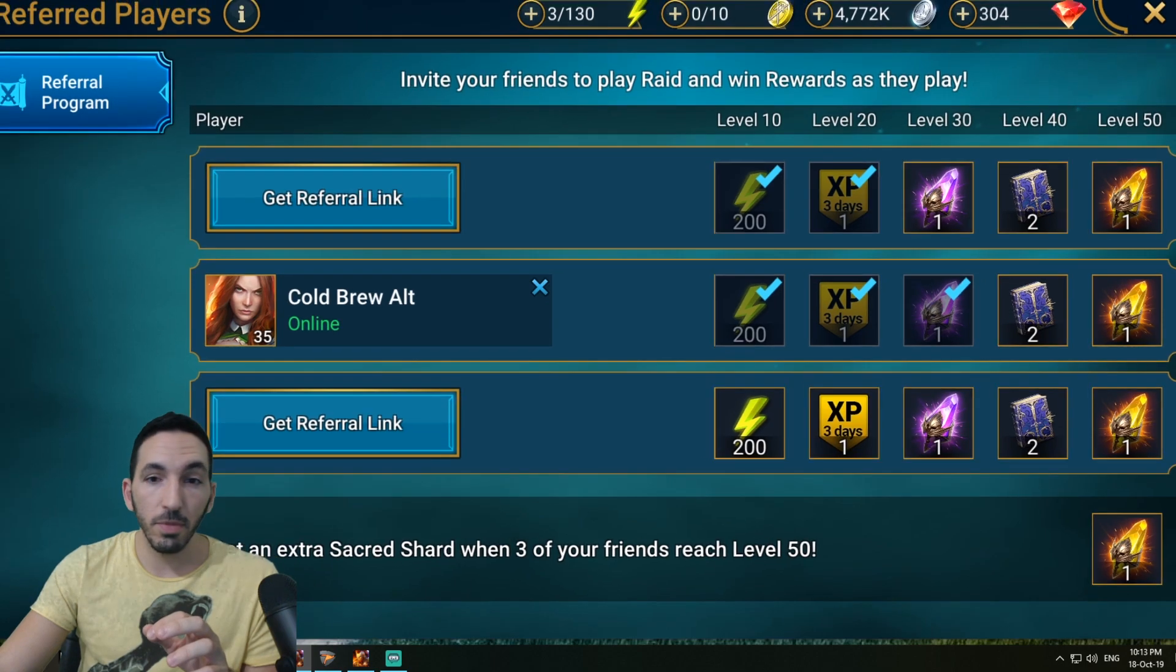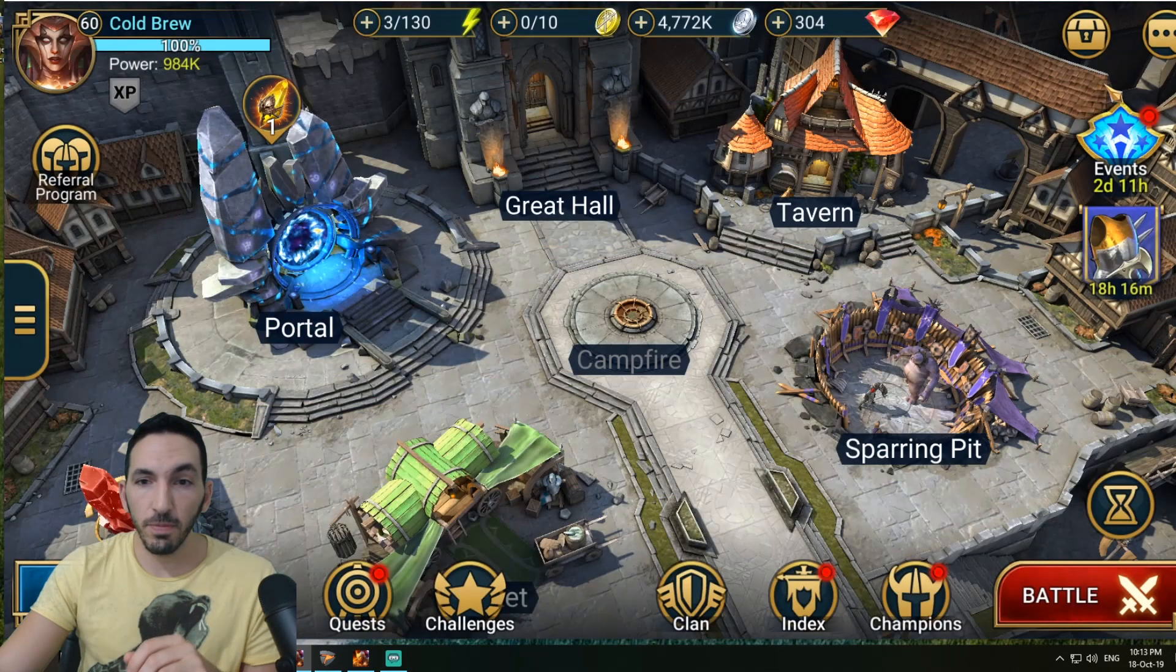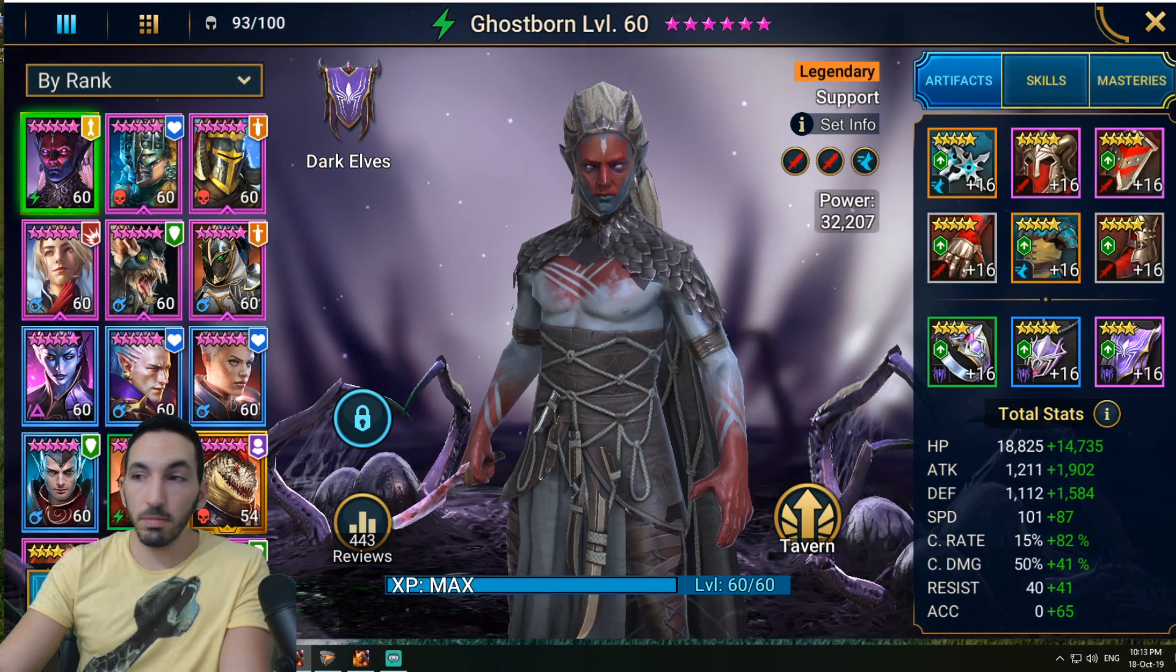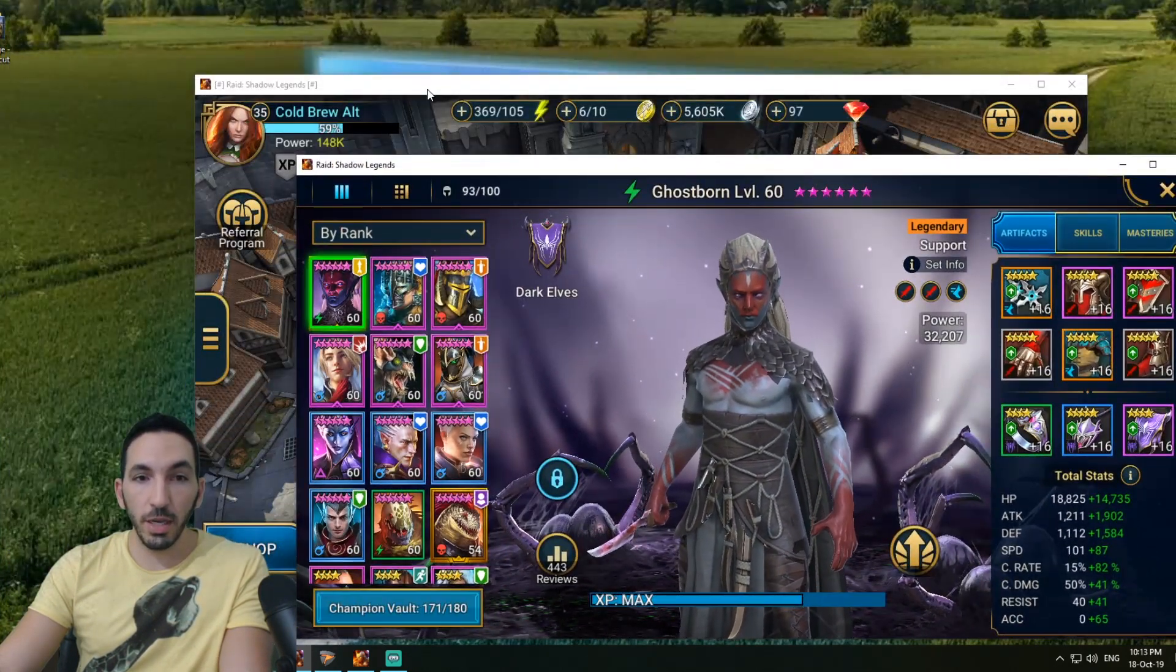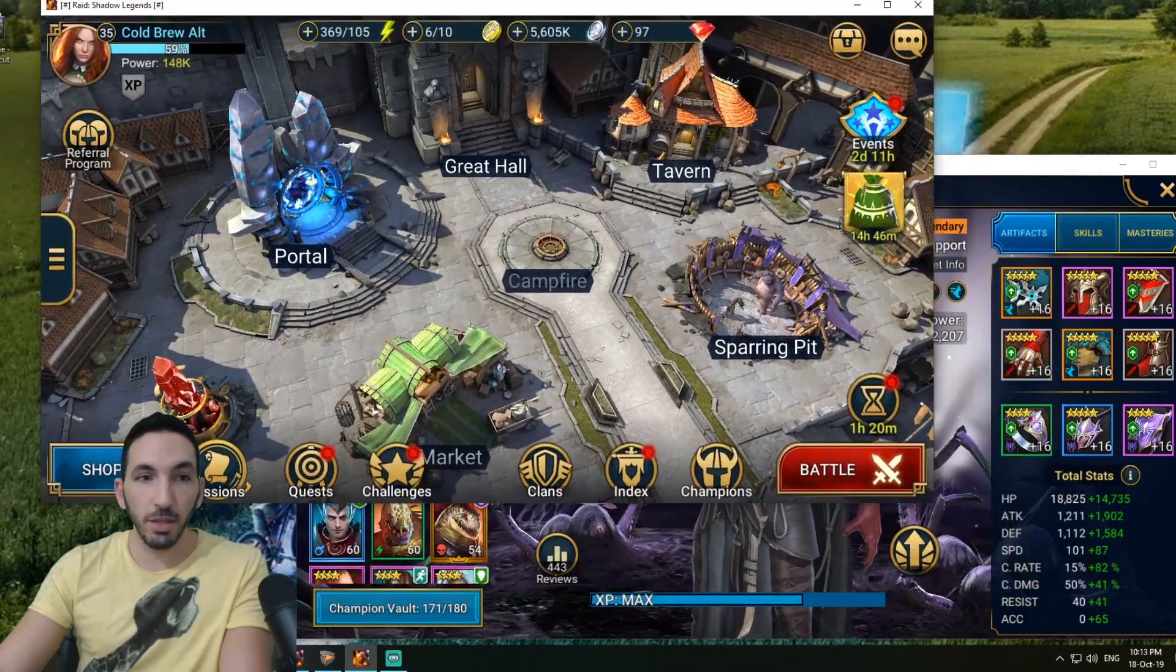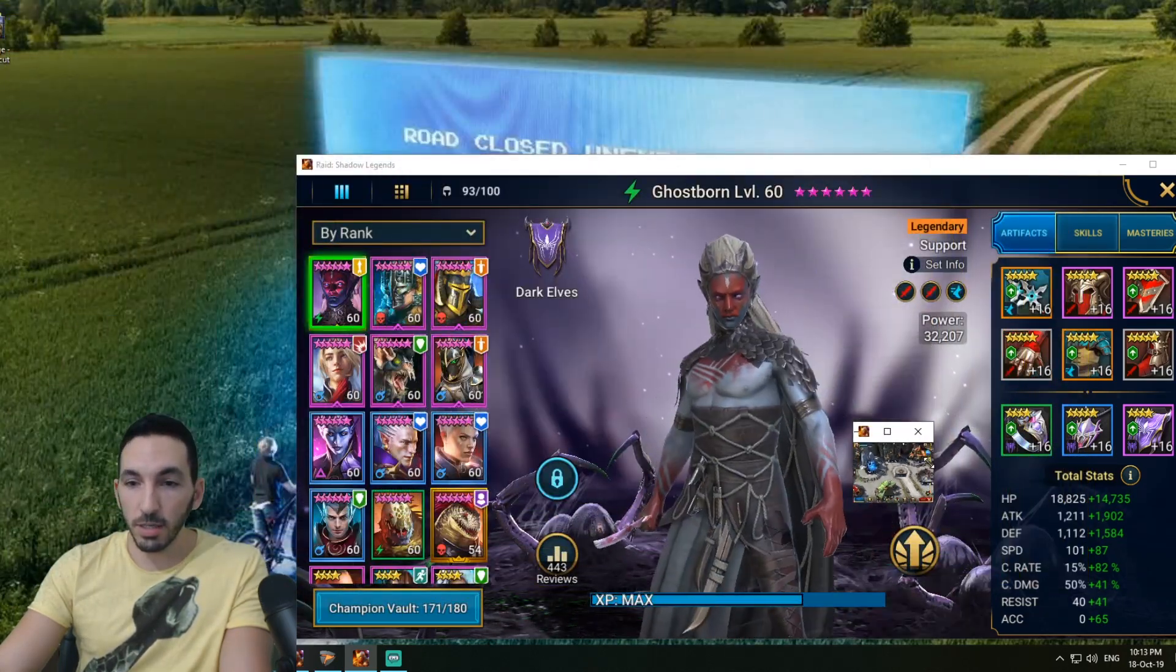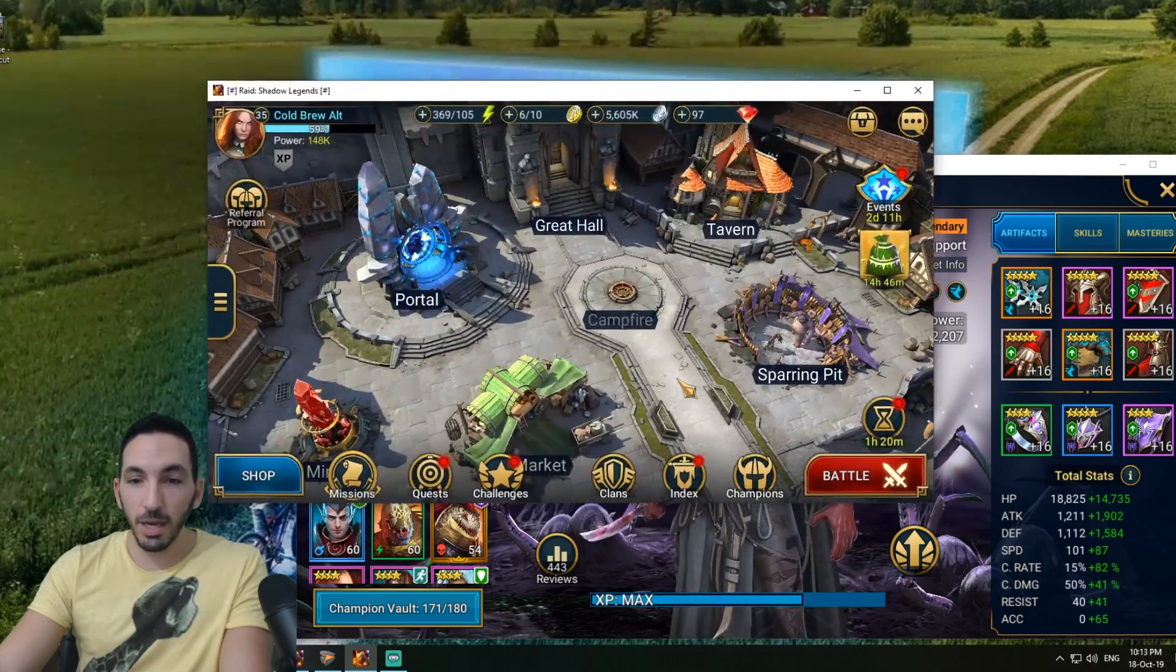In our case, I use it to open up the Plarium account. As you can see, I have my main account open right here. This is my main account. I'll make it a bit smaller, and this is my alt account. These are both PC versions.